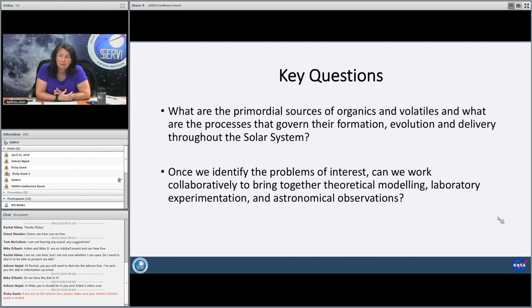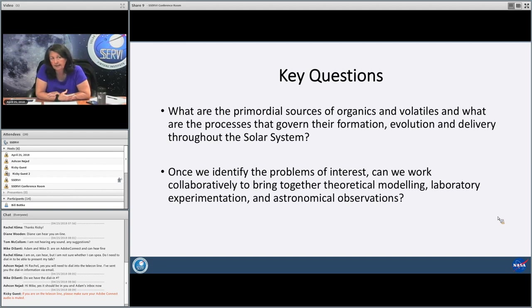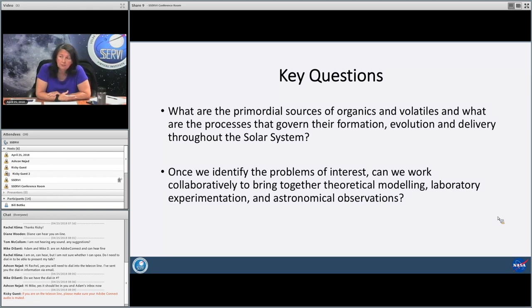My hope is that once we identify the problems of interest, we can figure out a way to collaboratively bring together experts in theoretical modeling, laboratory experimentation, and astronomical observation so that we can address this. I think the question begs whether or not there's a relationship between the planetary architecture that we see today and the inventory of organic and volatile materials.